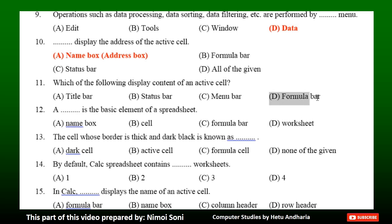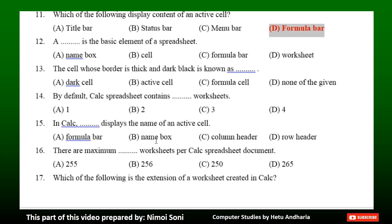Question 12: A dash is the basic element of a spreadsheet. Option A: Name box. Option B: Cell. Option C: Formula bar. Option D: Worksheet. The correct answer is Option B — Cell. Question 13: The cell whose border is thick and dark black is known as dash. Option A: Dark cell. Option B: Active cell. Option C: Formula cell. Option D: None of the given. The correct answer is Option B — Active cell.